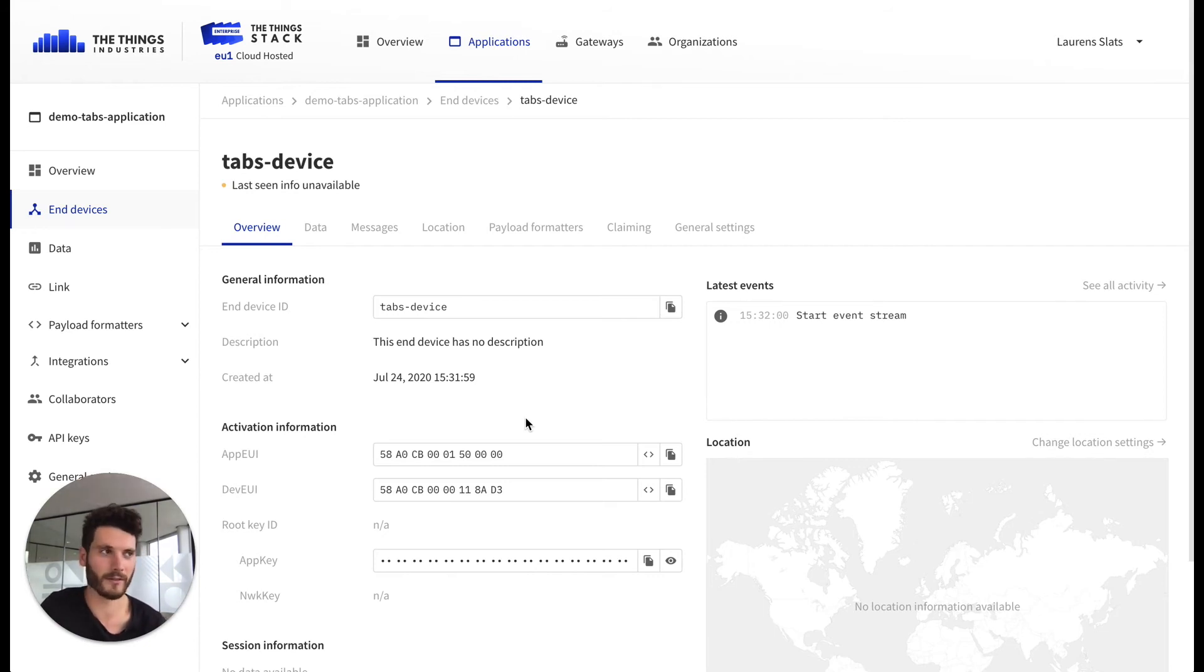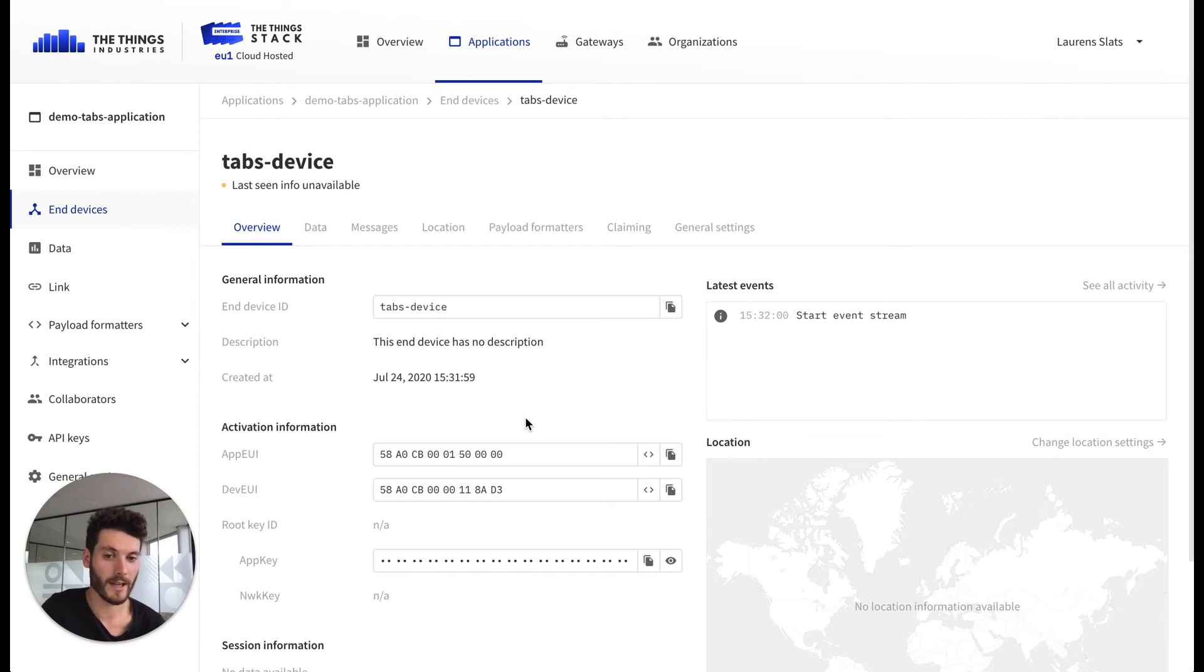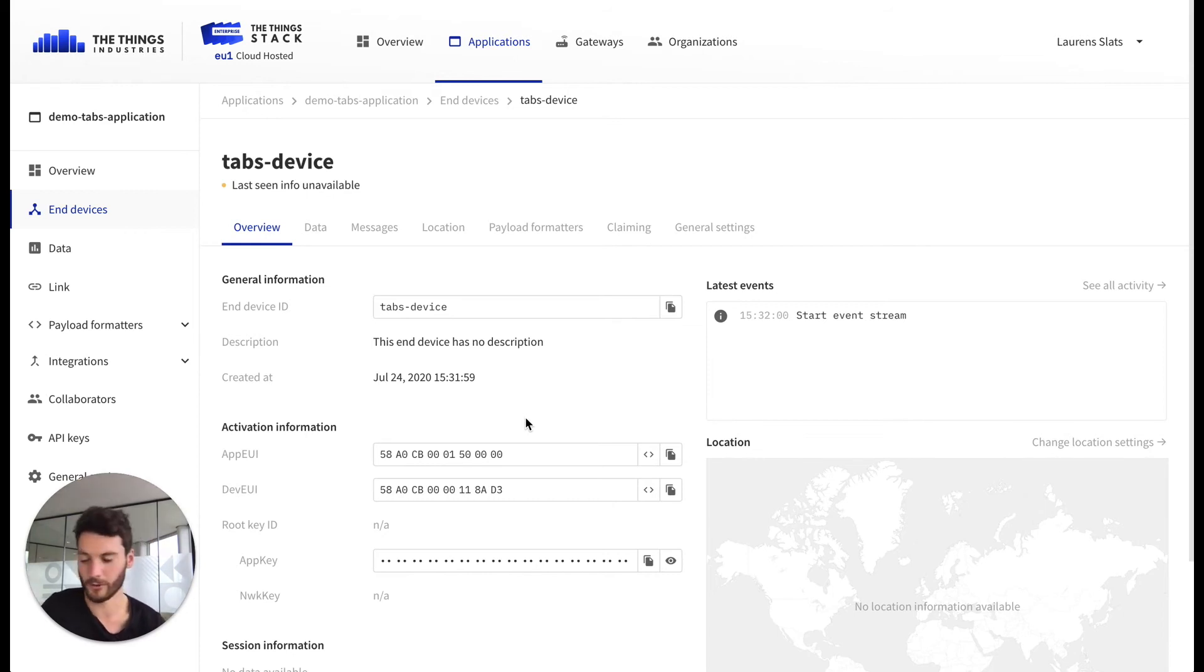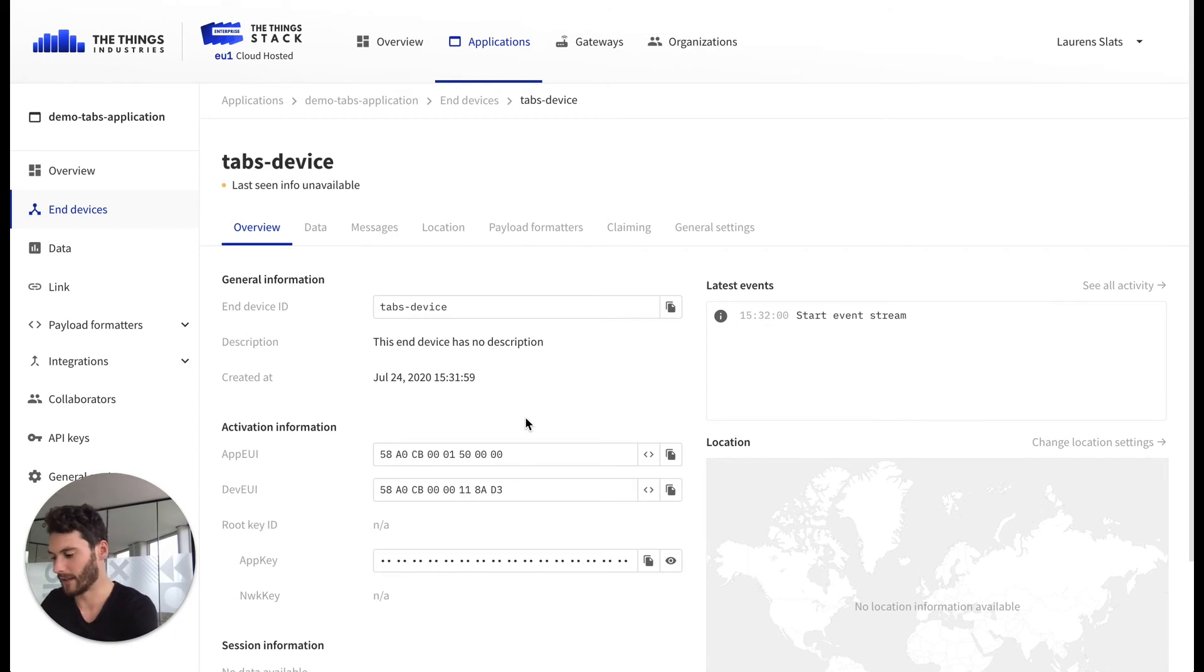That's needed if you have a third party join server or if you want to set up roaming with third party LoRaWAN network servers. But as of now that's not needed.